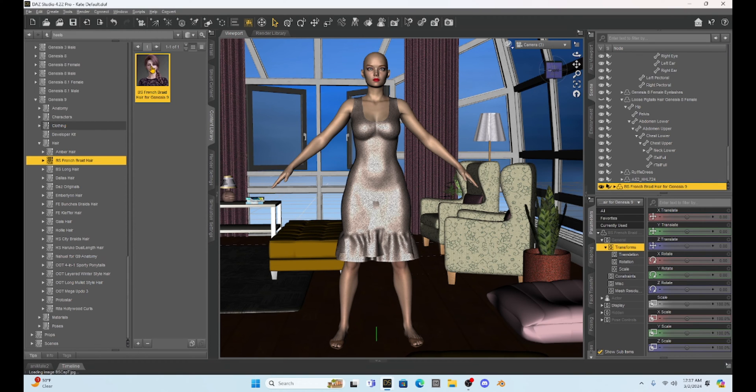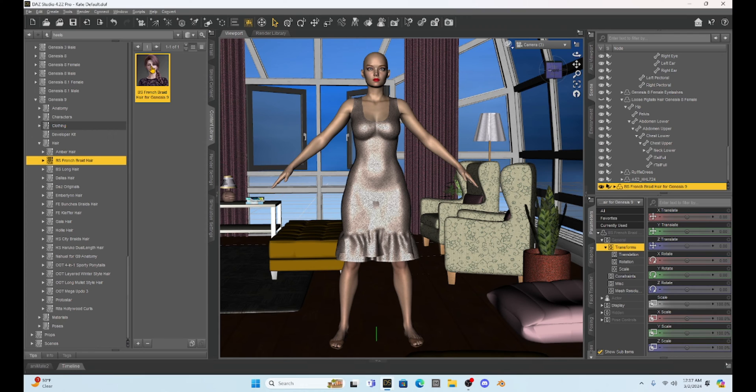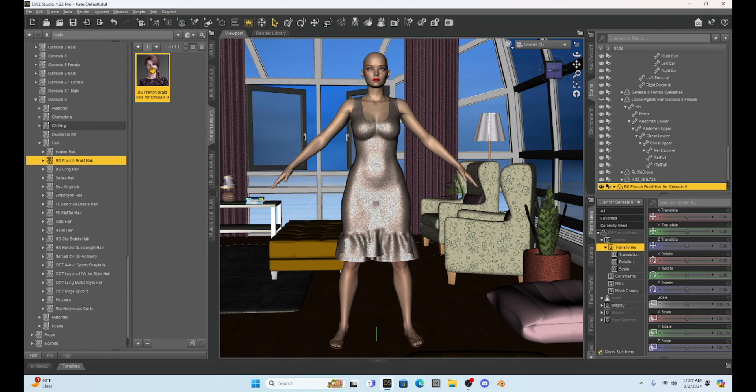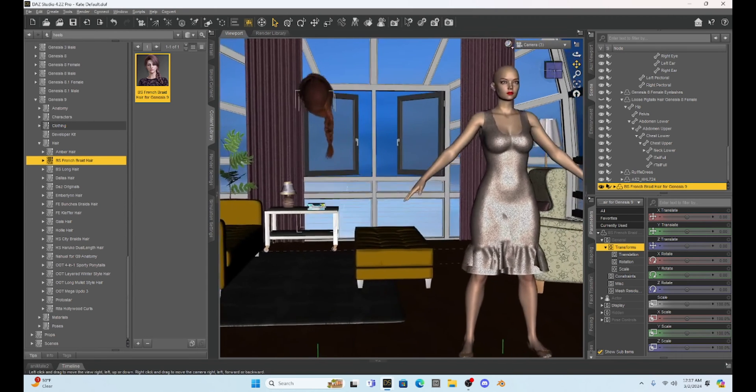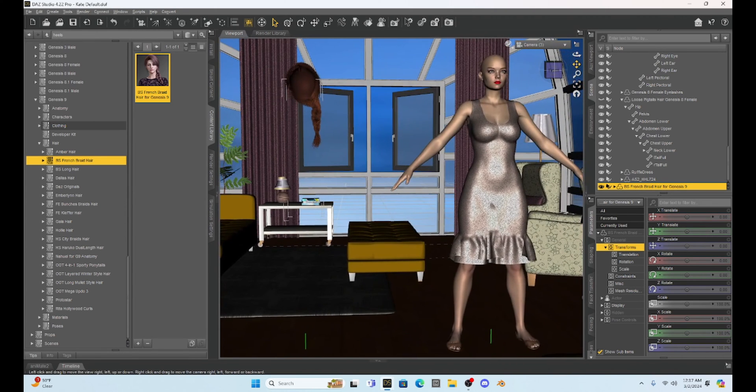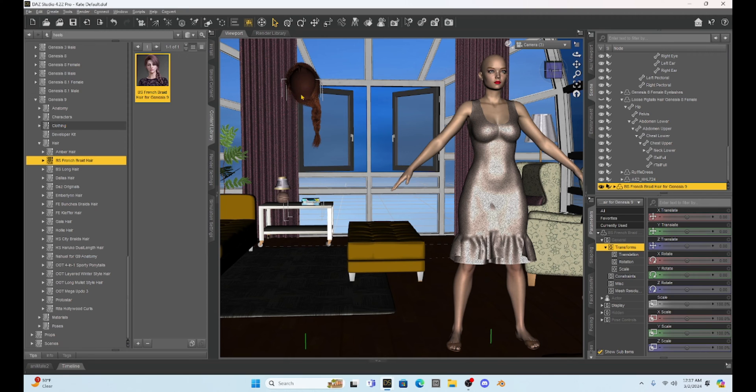This is going to be very similar to what we just did in my last tutorial where I took Genesis 8 hair and added it to a Genesis 9, but we're going to have a few adjustments to make this work right. Okay, so we loaded the hair in. You didn't see it because it was off to the side, but here it is.